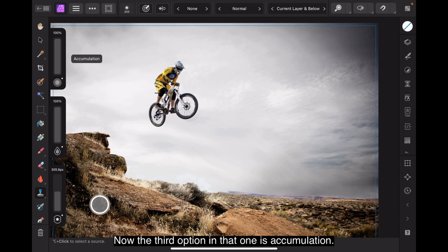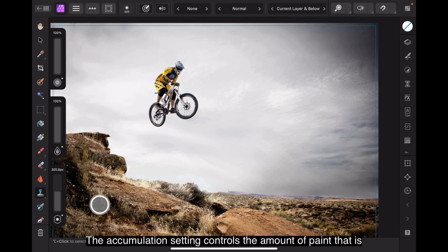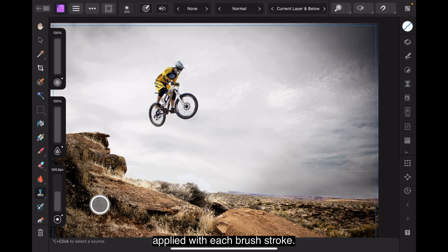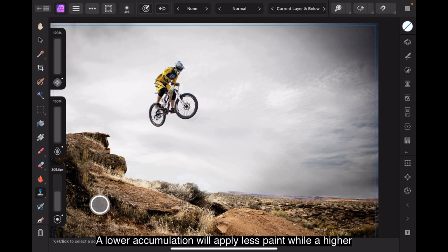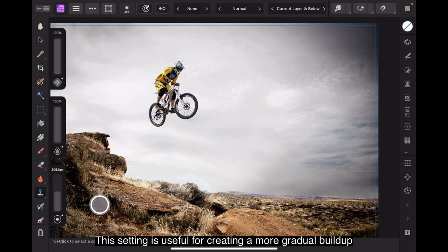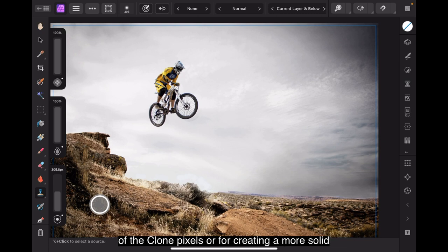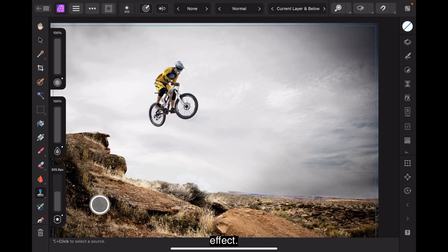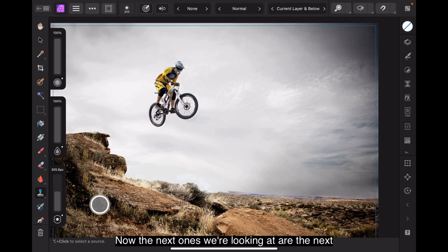Now, the third option is accumulation. The accumulation setting controls the amount of paint that is applied with each brush stroke. A lower accumulation will apply less paint, while a higher accumulation will apply more paint. This setting is useful for creating a more gradual build-up of the cloned pixels or for creating a more solid effect.